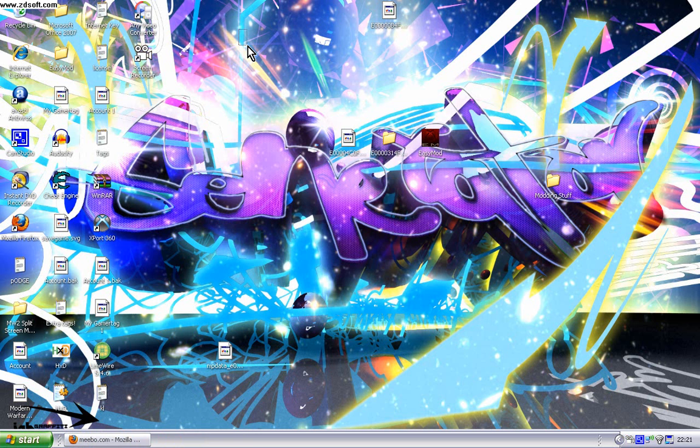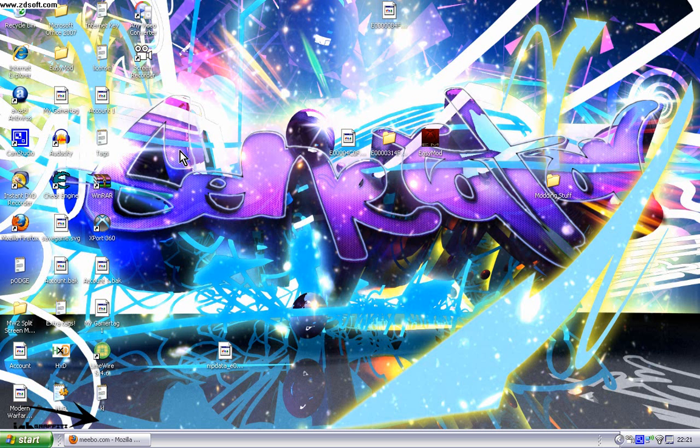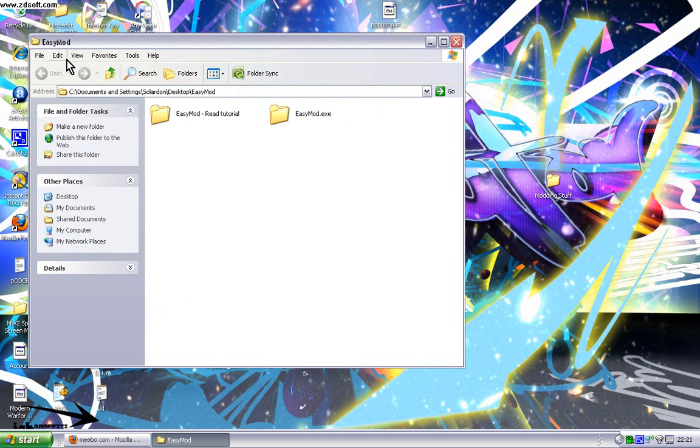Once you've downloaded it, you'll get a zip folder called Easy Mod, then you're going to have to extract that to your desktop, but I've already done that. Then you have this folder on here, you need to open up this Easy Mod tutorial.